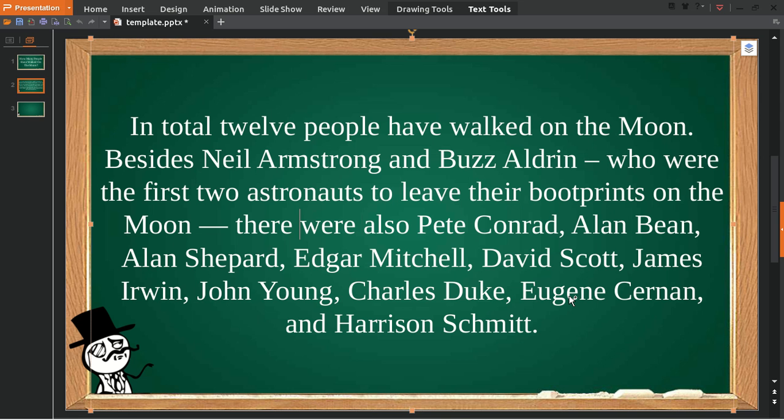There were also Pete Conrad, Alan Bean, Alan Shepard, Edgar Mitchell, David Scott, James Irwin, John Young, Charles Duke, Eugene Cernan, and Harrison Schmitt.